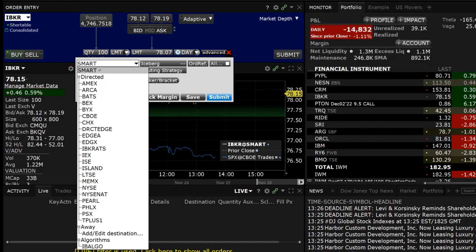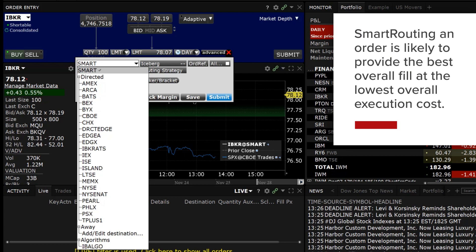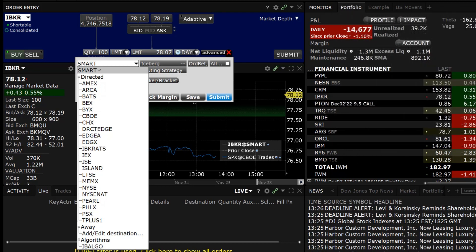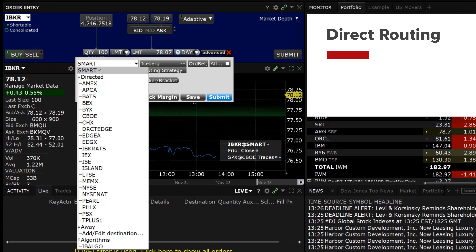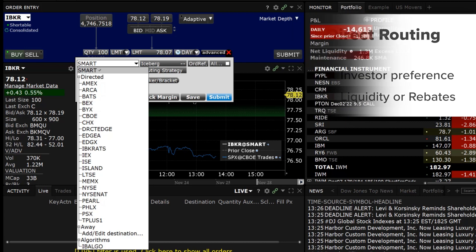While smart routing an order is likely to provide an investor with the best overall fill at the lowest overall execution cost, there are a couple of reasons why an investor might wish to direct route an order: investor preference, liquidity, or rebate.